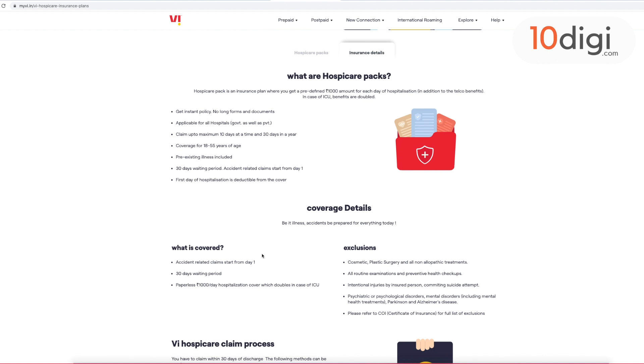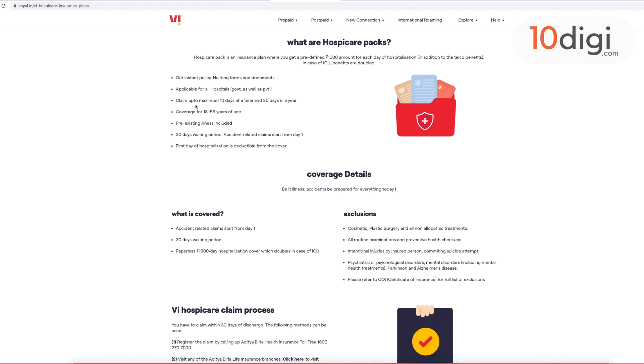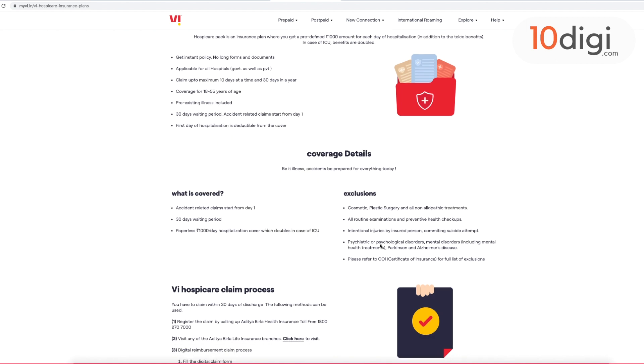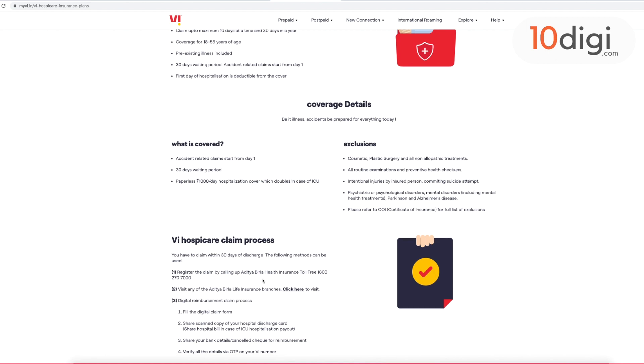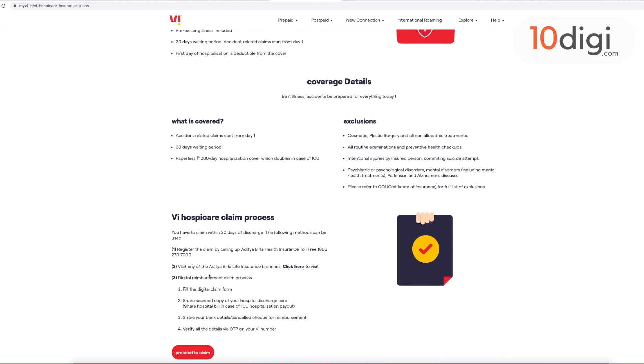In this plan, you will get Rs.1000 per day for hospitalization and double payout of Rs.2000 per day for ICU hospitalization. You can claim up to maximum 10 days at a time and 30 days in a year.